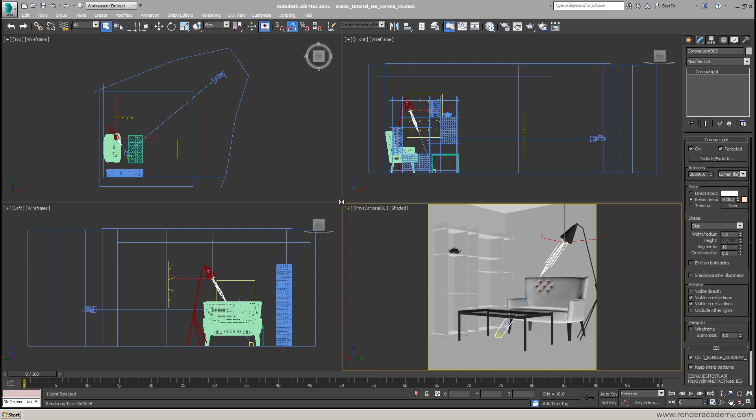Hello and welcome, I'm Luca Dereo and in this short video I want to show you how Corona Renderer is using photometric light.